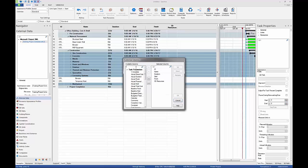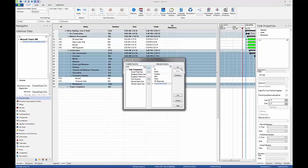In the Customize Columns window, select a task parameter under Available Columns and press the outline arrow to move the task parameter under Selected.